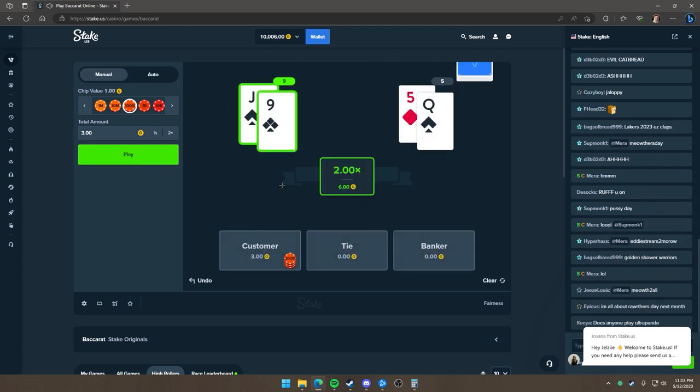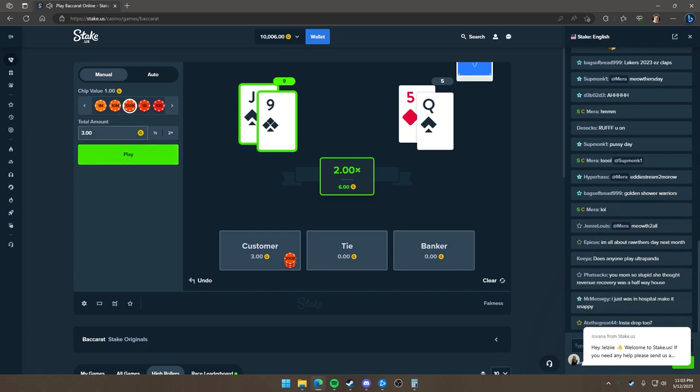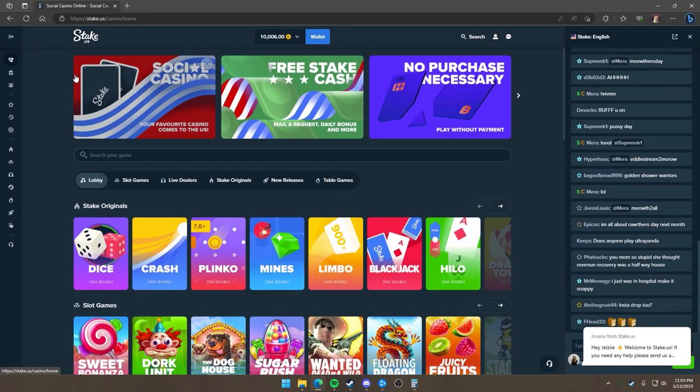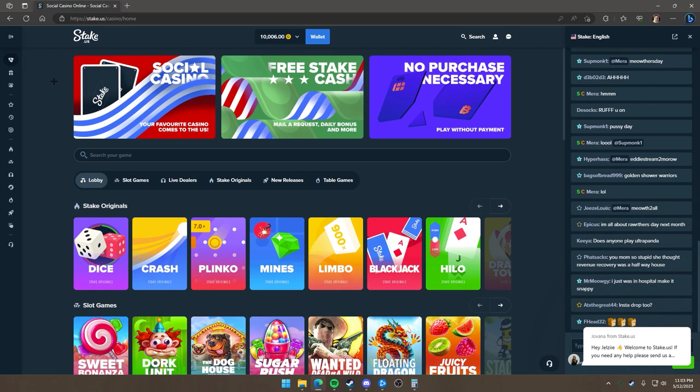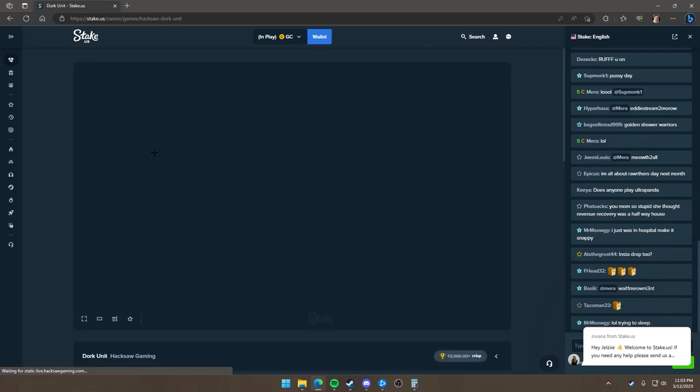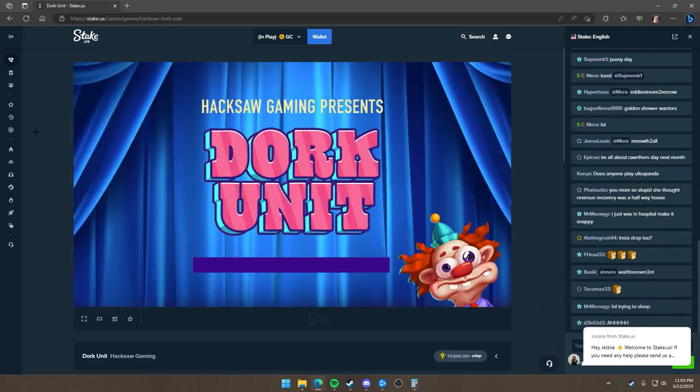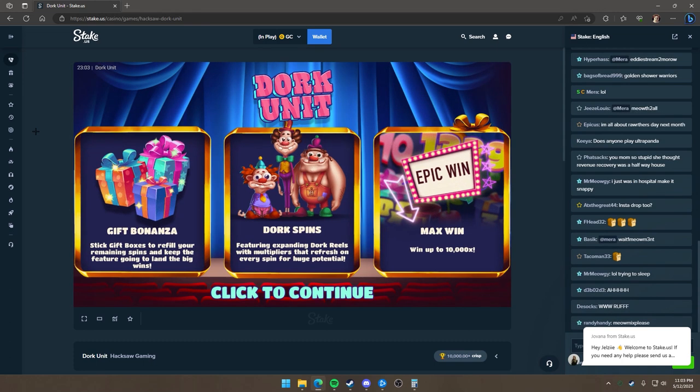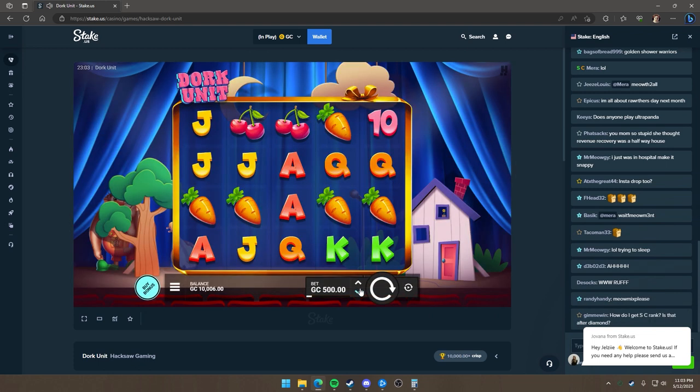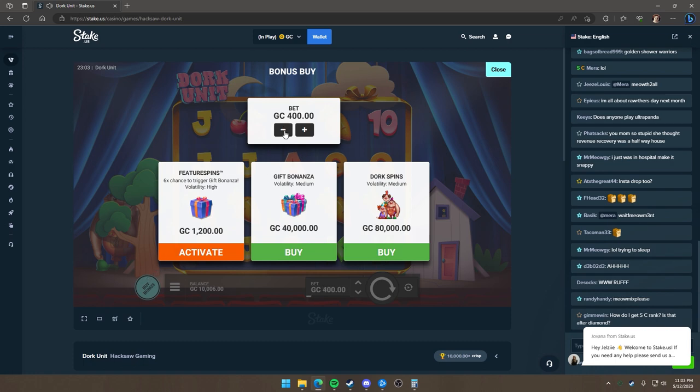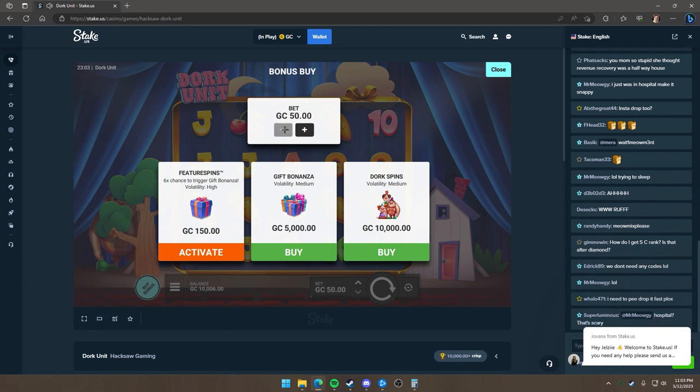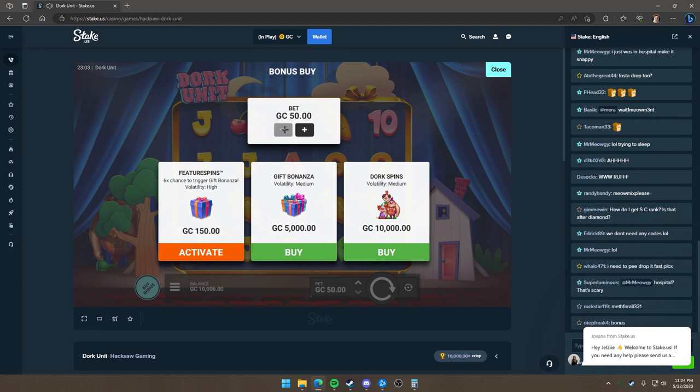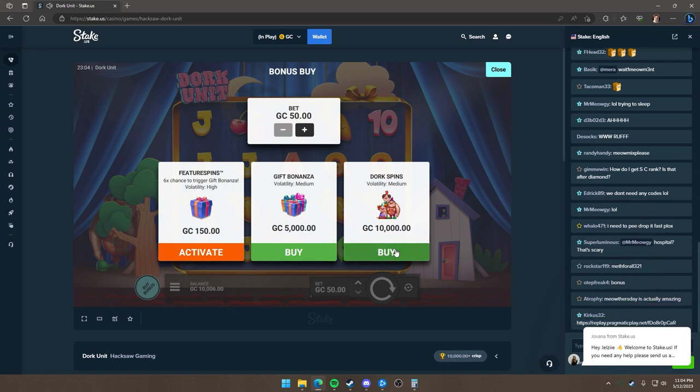All right, before you put your next hand, listen to me. Click on stake. All right, go down to Dork Unit. Click. Okay, now go to bonus buy bonus. And click the minus all the way to 50. Now, buy Dork spins for 10k. Do it. This is how I roll. This is how I roll every day.